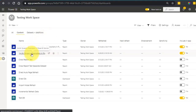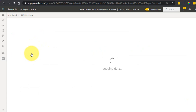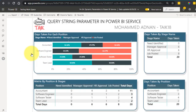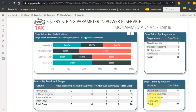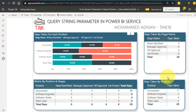Now let's go and have a look at the Power BI service. This is my workspace and this is the report. Now we have all the positions here and all the rest of the values are showing up.